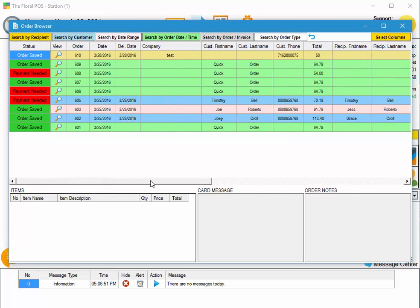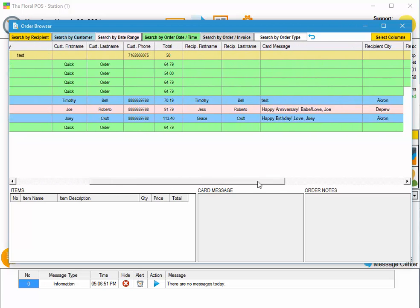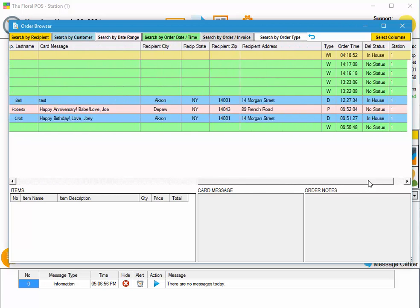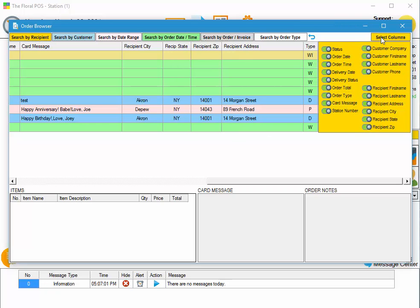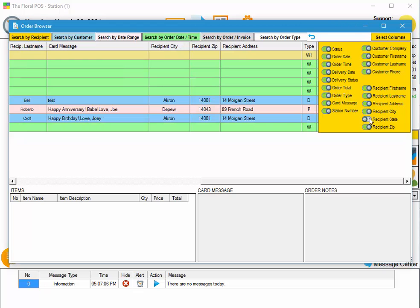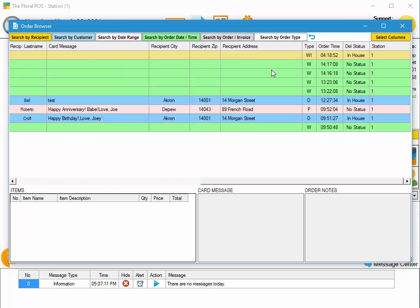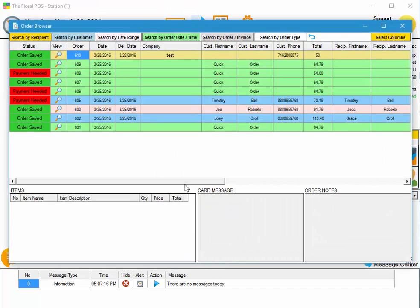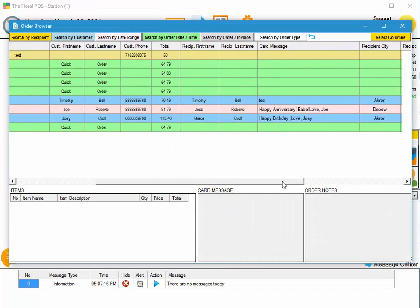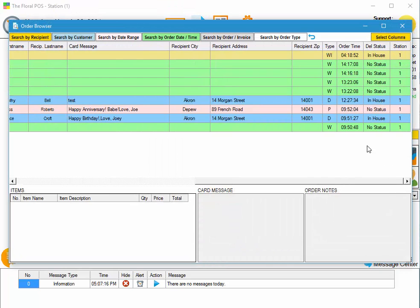If there's a particular column you don't want to show, like recipient state or zip, all you do is click on the columns button. Let's say you want to get rid of recipient state because it's not really relevant. We only deliver in New York. You can click on that and you'll notice recipient state is gone. It automatically saves it too. So if you close out and reopen, you'll notice that recipient state is now gone.